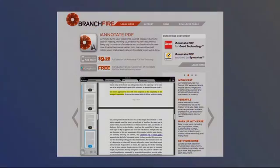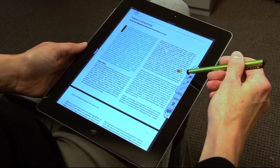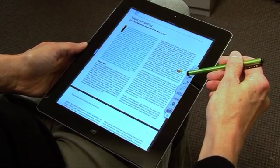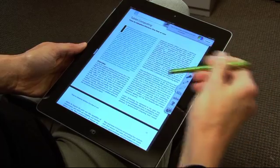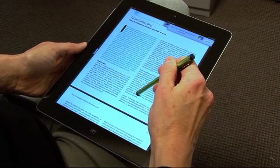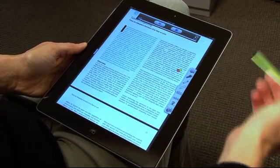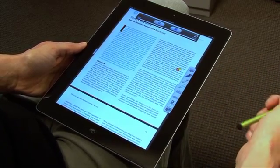This particular app, iAnnotate PDF, which is available for iOS devices and for Android devices, also has an audio comment feature, which I can record an audio comment, tap anywhere on screen, and start recording.